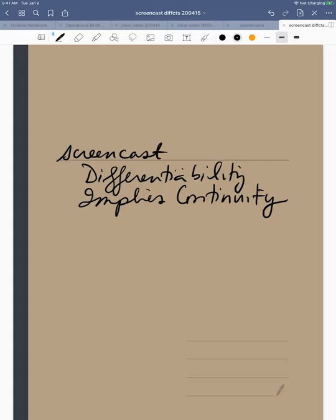Good day. I'm going to do a little screencast here for you on the topic of differentiability implies continuity.